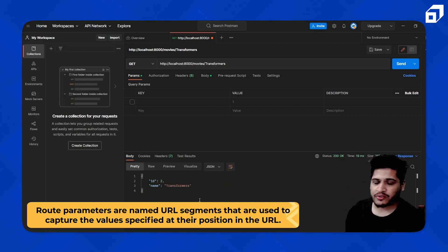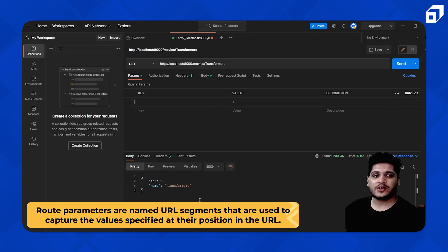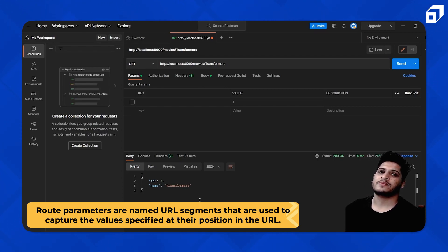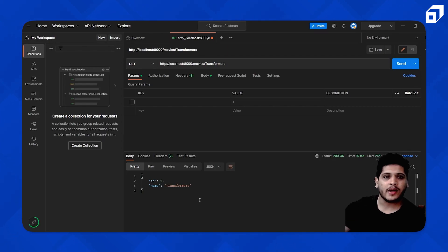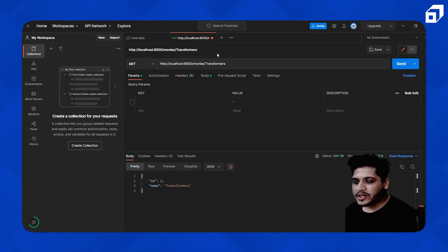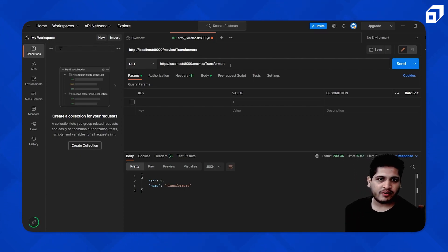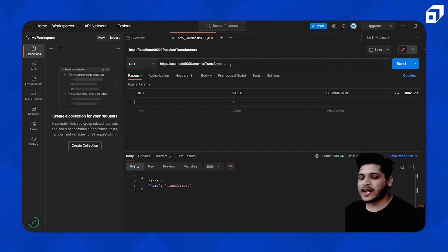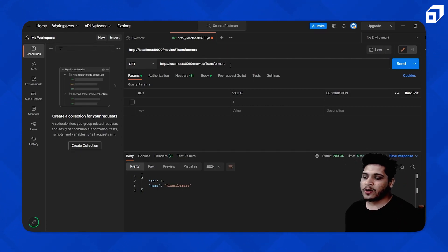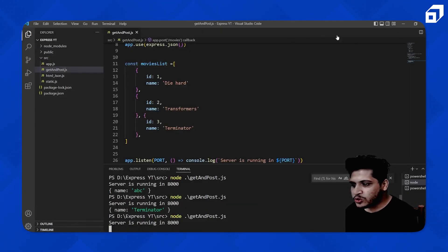What is the real-world application of route parameters? In e-commerce or social media applications, if you're searching for specific categories — books or mobile phones — every product will have a unique id. Here I'm accessing movies by their actual names, but you can also access by id. Similarly, in social media apps, every user has a unique id, and route parameters let you access that specific resource.